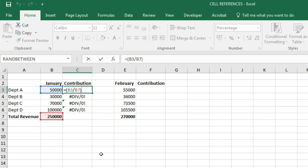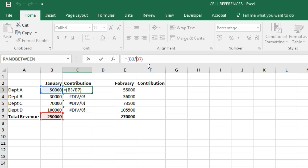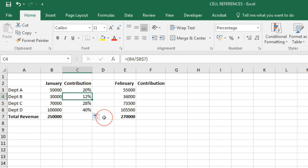This happens because we need to lock the total revenue cell reference — it has to be constant and should not change as we move down and copy the formula. We need to put dollar signs in the reference to cell B7. Dollar signs lock the cell reference. Let's drag it now — we can see that the denominator has been locked.